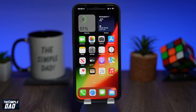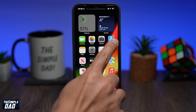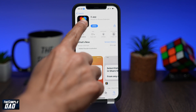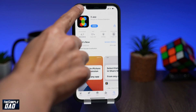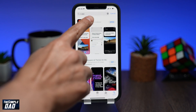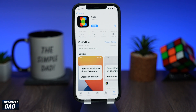You will need an iPhone or iPad running iOS 14 or above. On your iPhone or iPad, go to the App Store and search for x.app. This is how the app looks and it is completely free. Go ahead and tap on it and download this app.